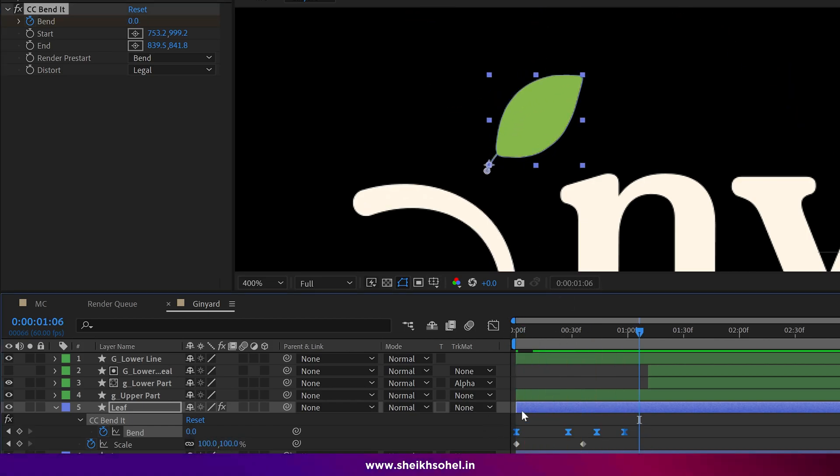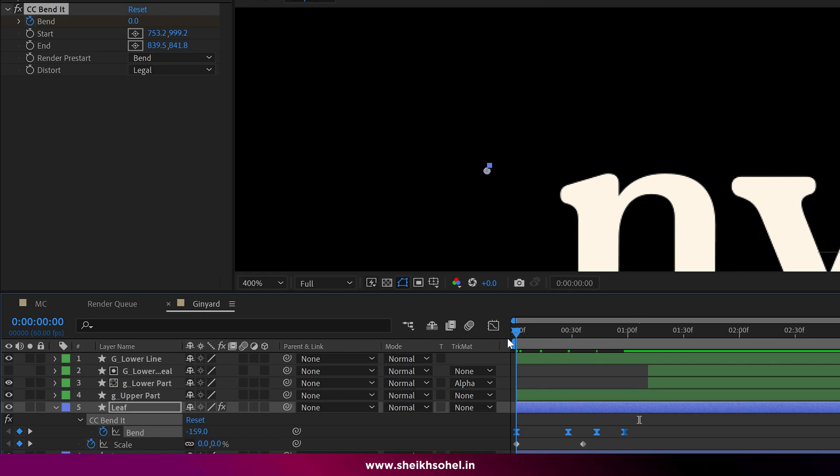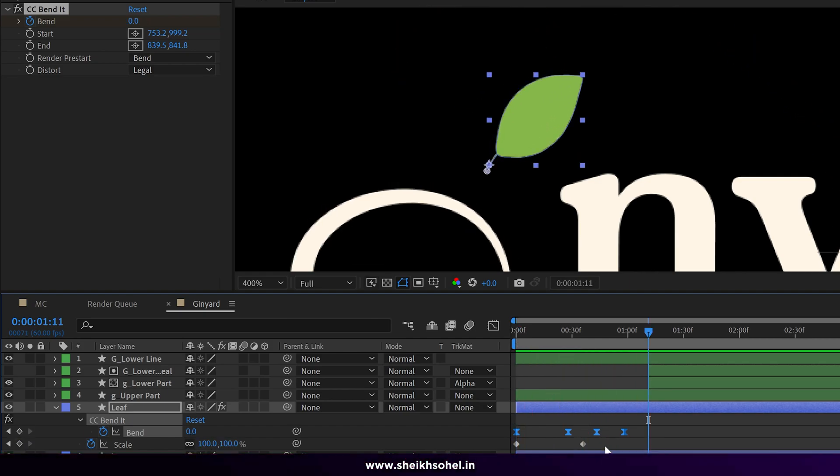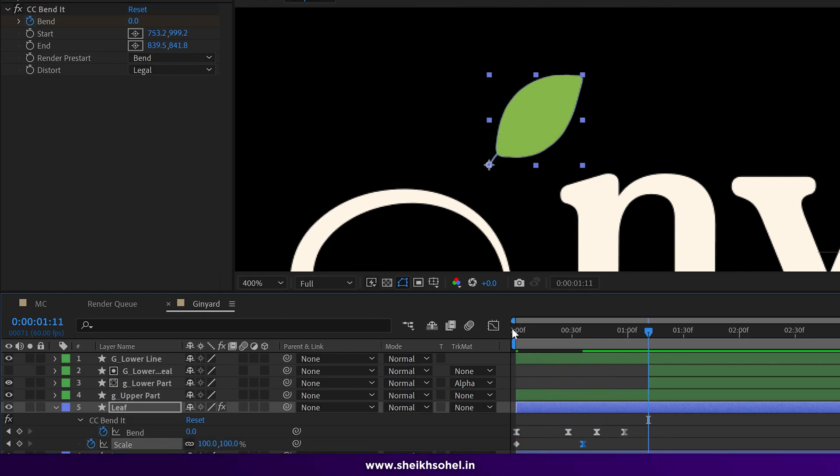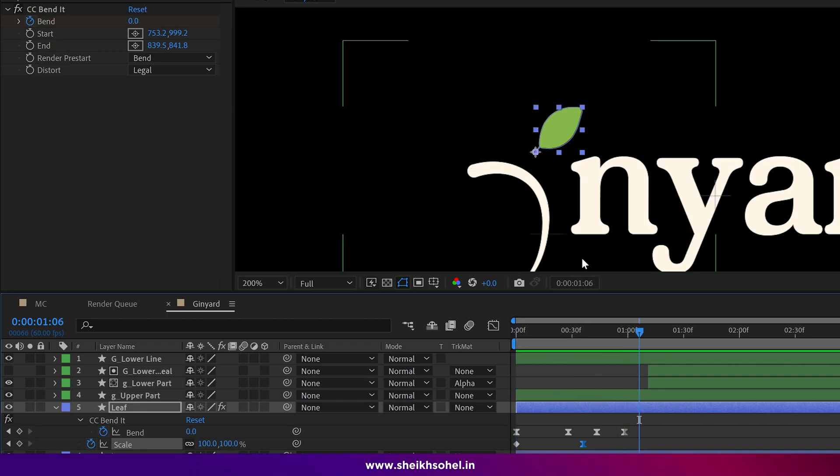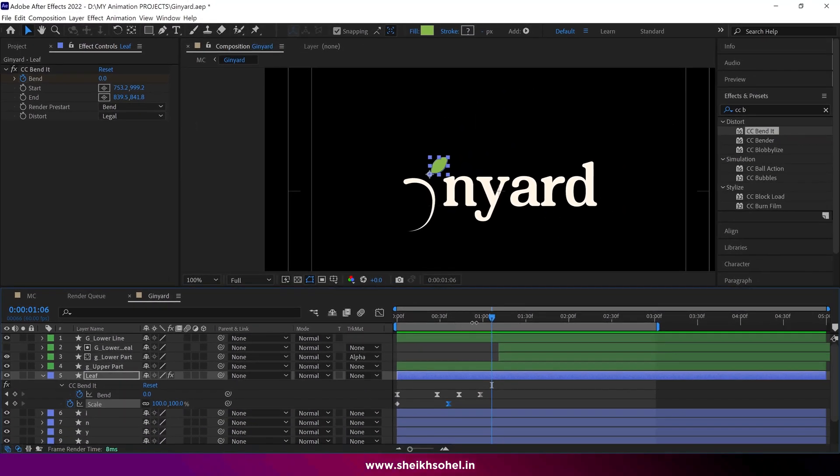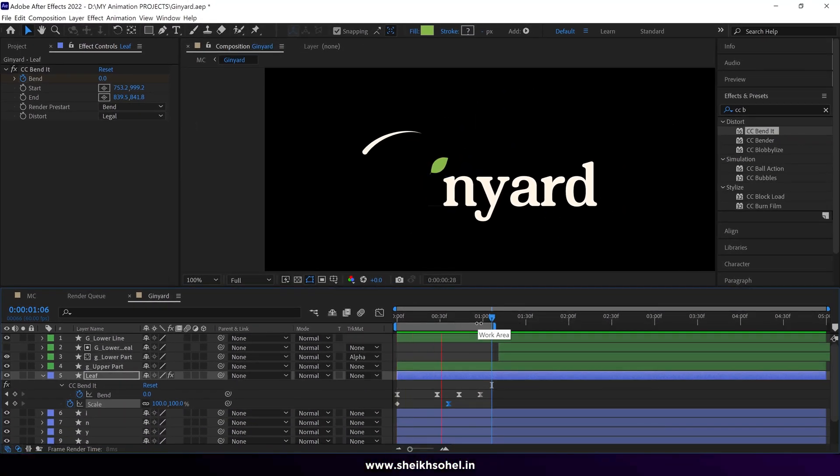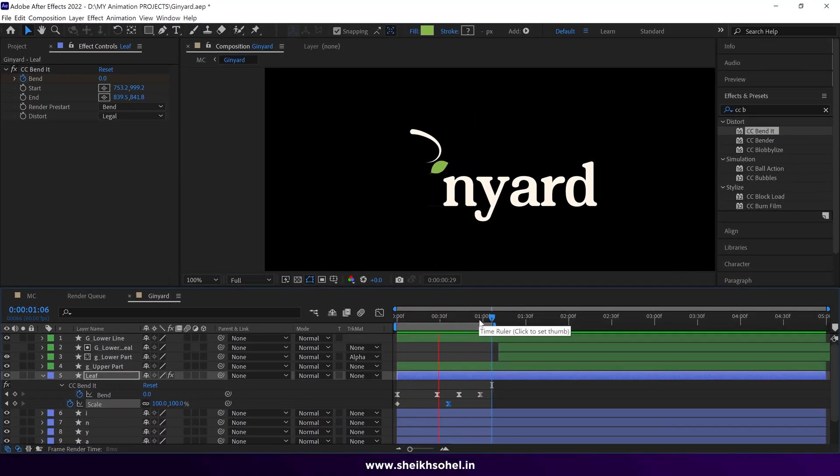Once you have completed that step, it's time to ease the animation and check the ramp preview. That's it.